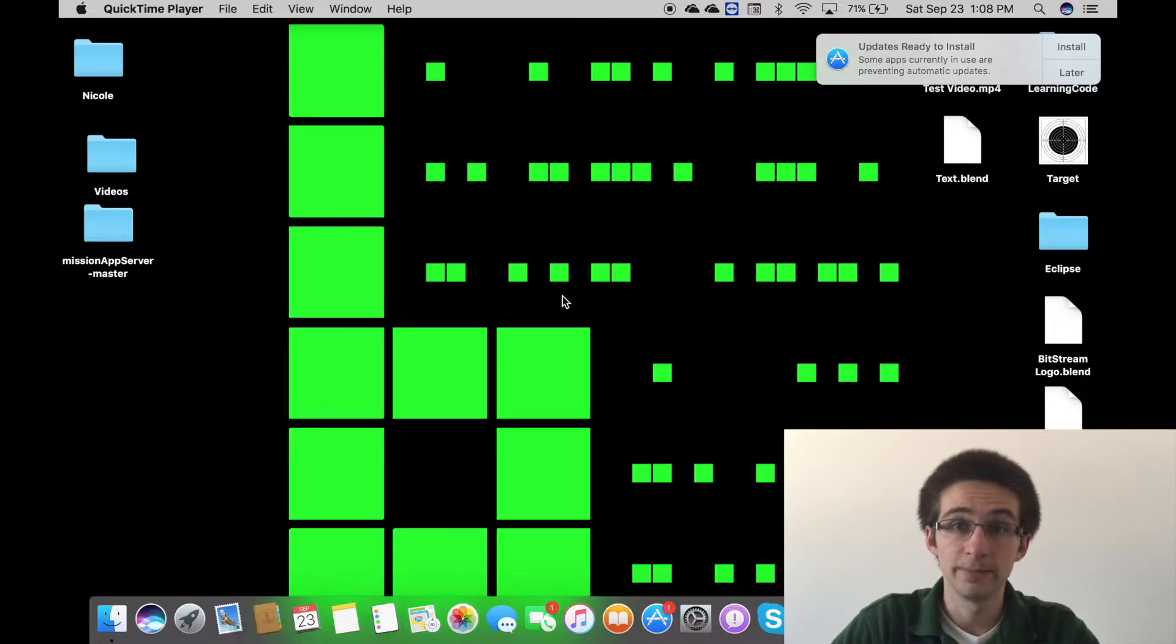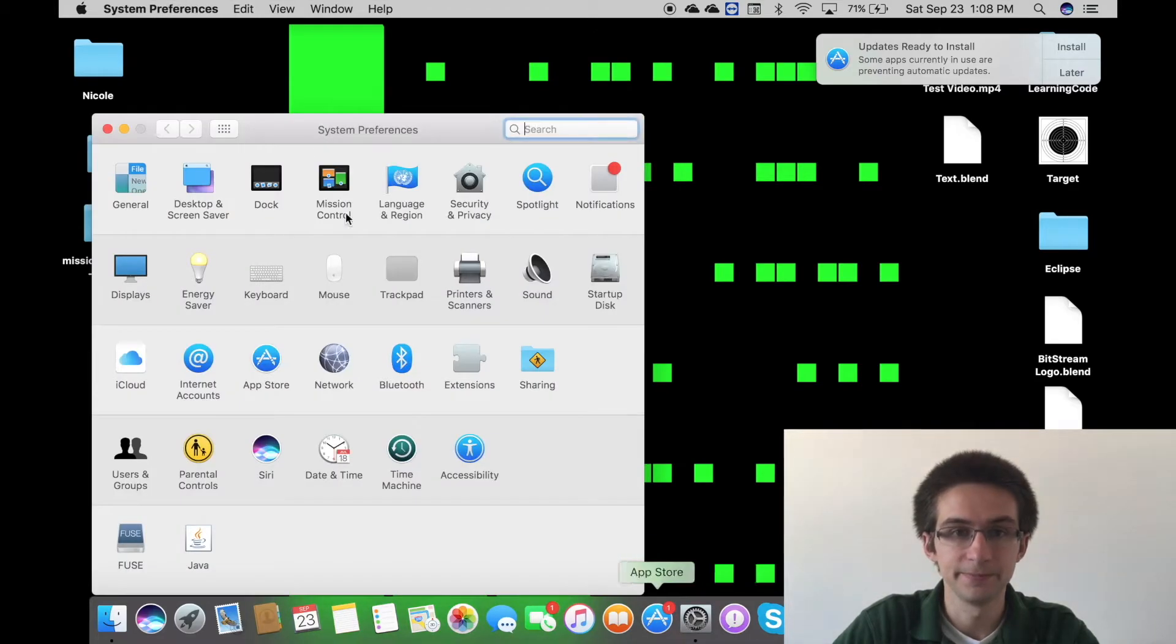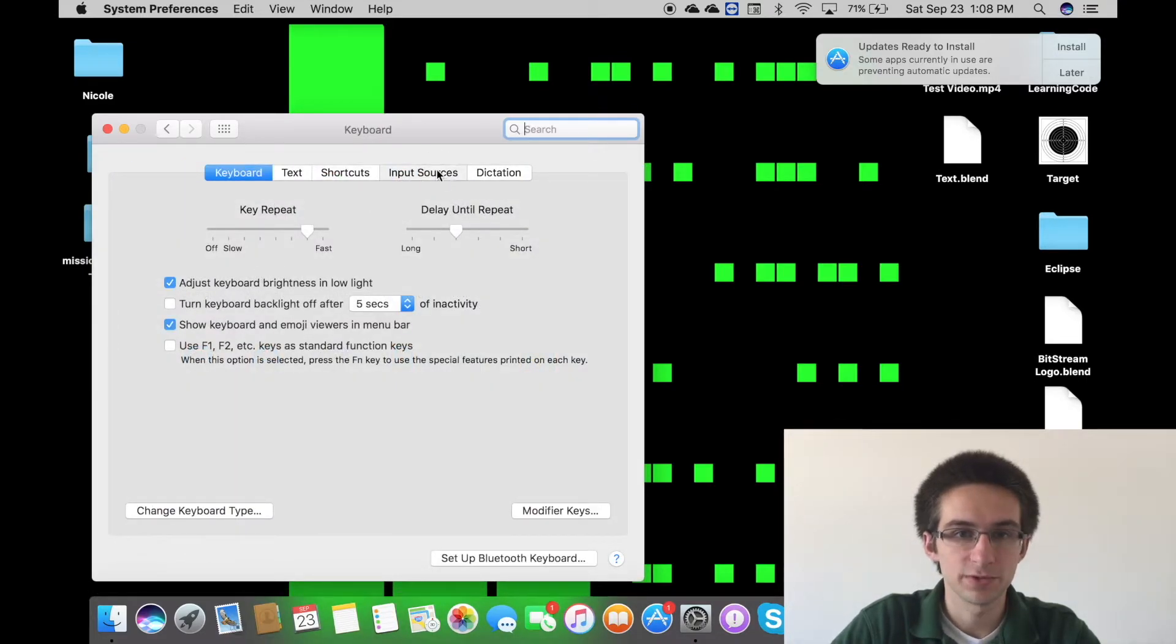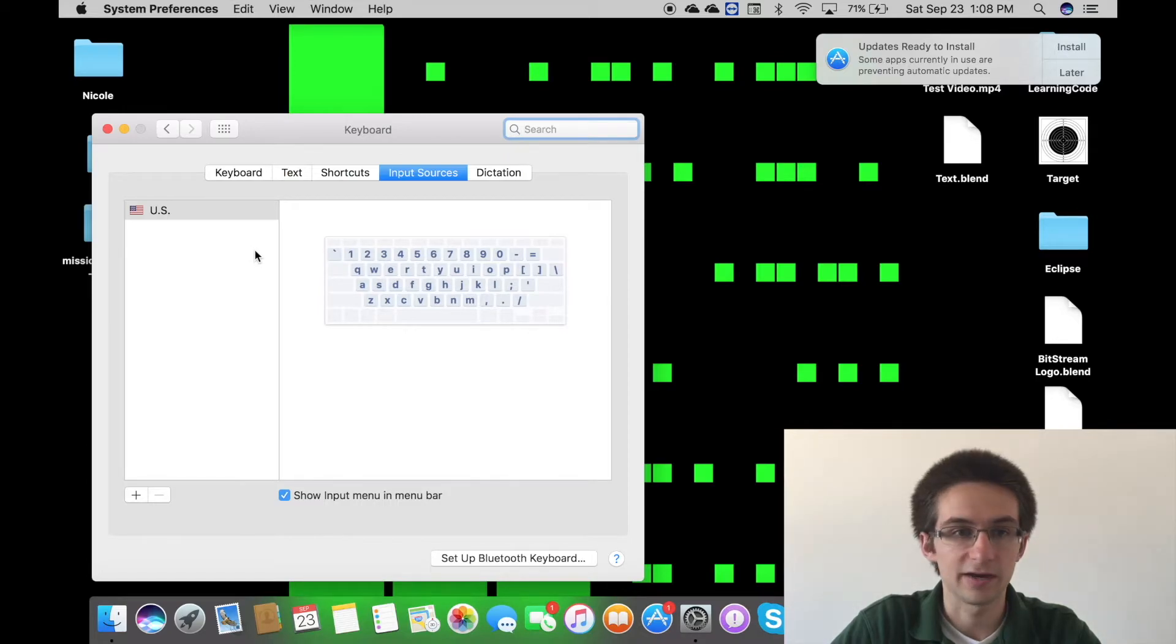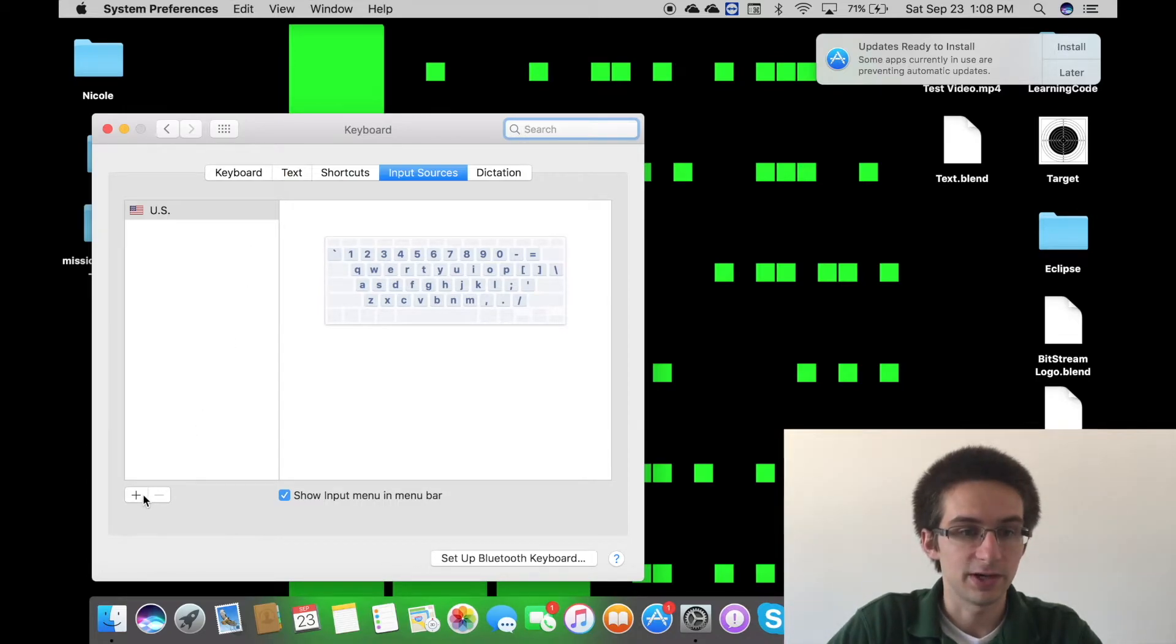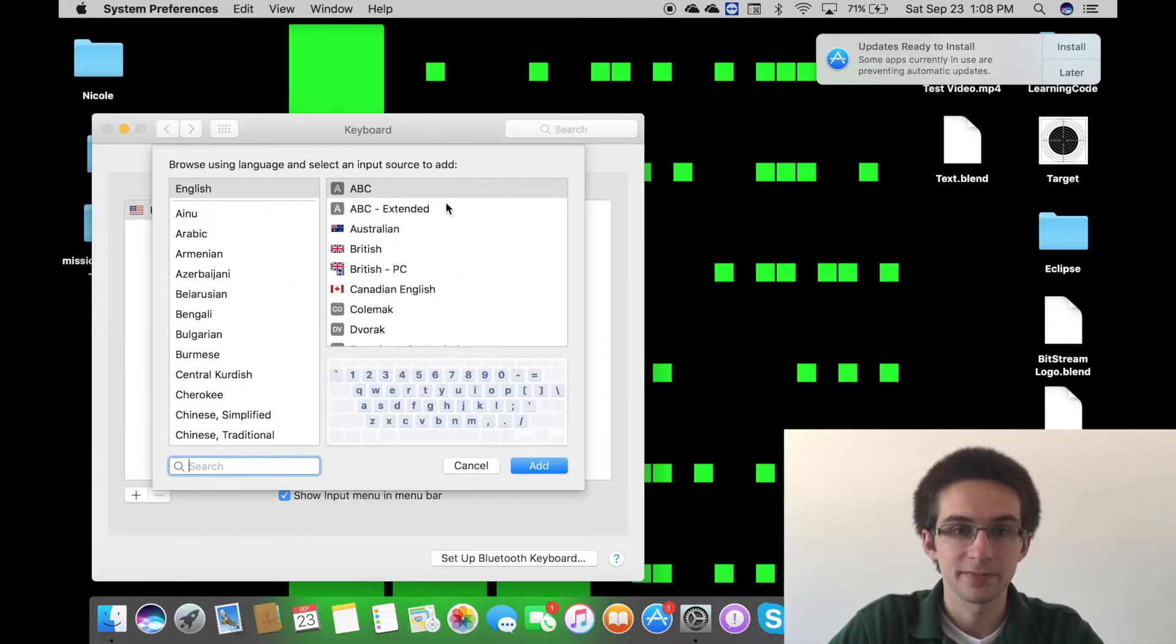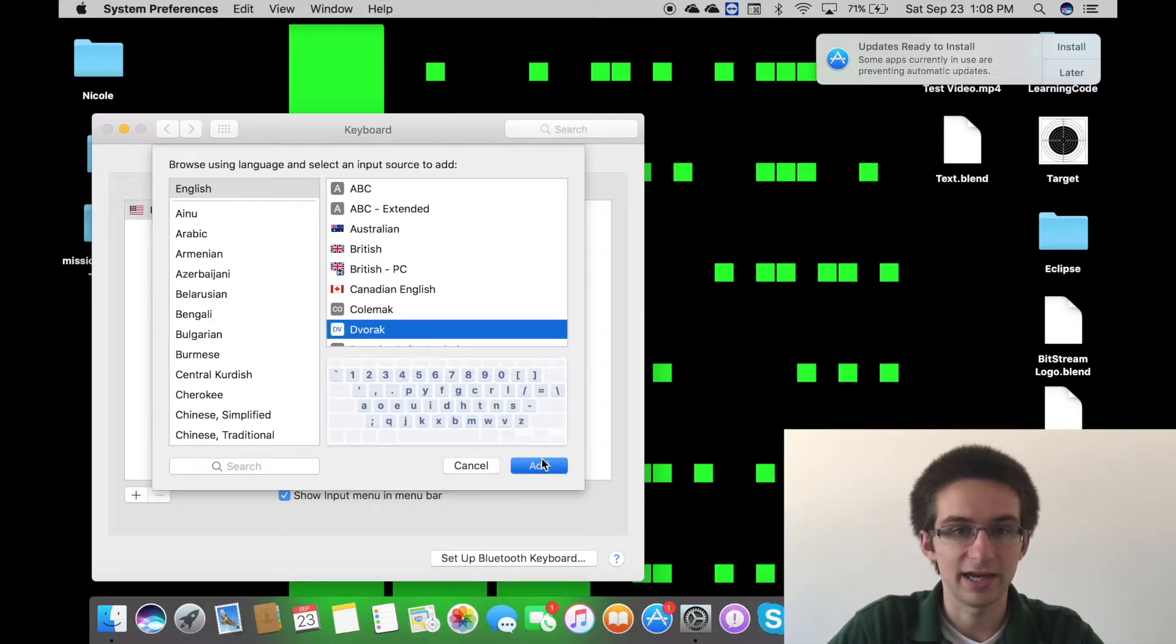If you're on a Mac, you're going to want to go to system preferences, click on keyboard, input sources. And then here you can see the keyboards that you have installed.